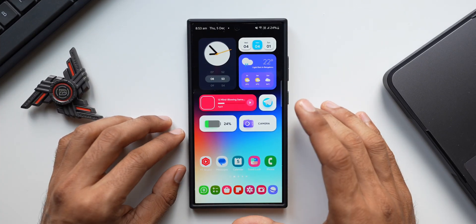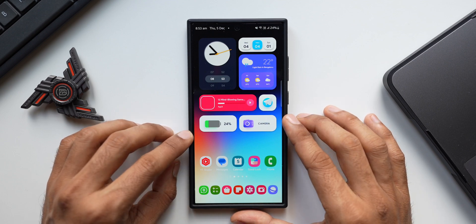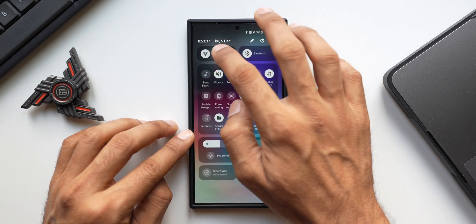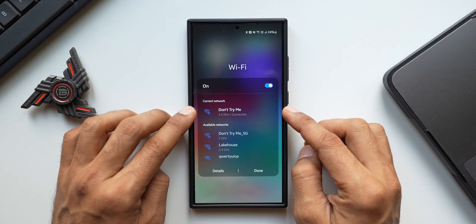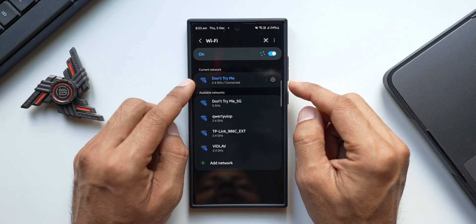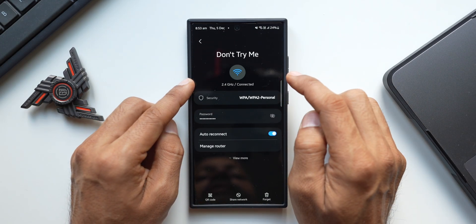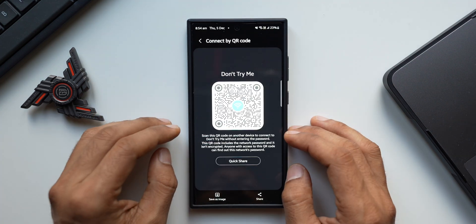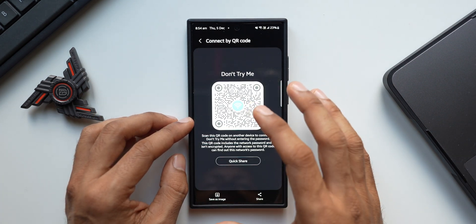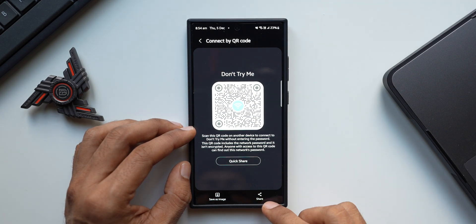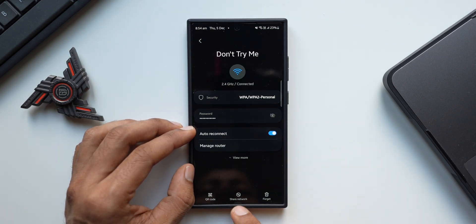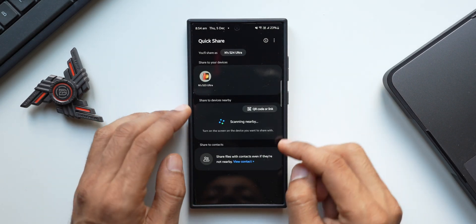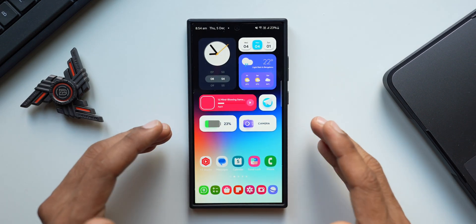If you want to share your Wi-Fi with somebody but you've forgotten the password, just go to Wi-Fi settings, tap on the connected network, tap on the settings button, and you'll see the password. Alternatively, tap on the QR code, unlock your phone, and ask the other person to scan it — they'll connect without needing the password. You can also tap Share Network to directly share with another Samsung Galaxy phone nearby.